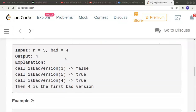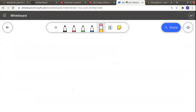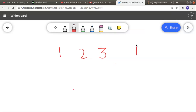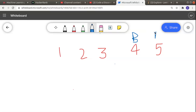Basically, they give us an array of versions and we have n versions, and we want to find the first bad version. In the given example, we have versions from 1 to 5, so n is equal to 5 and 4 is our first bad version. According to that example, 4 and 5 are the bad versions and the initial 3 versions are good.